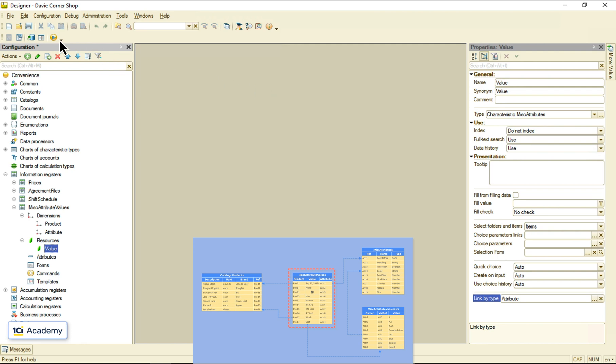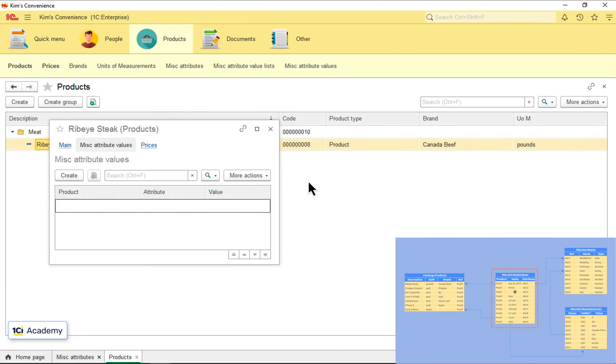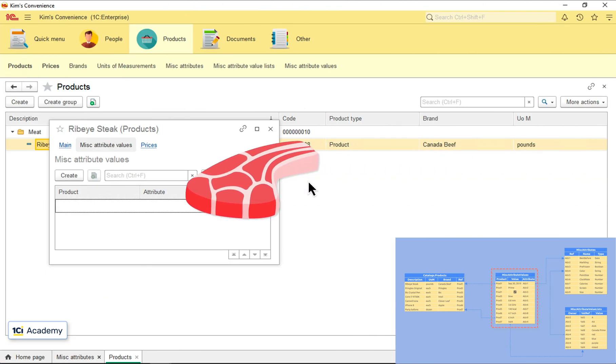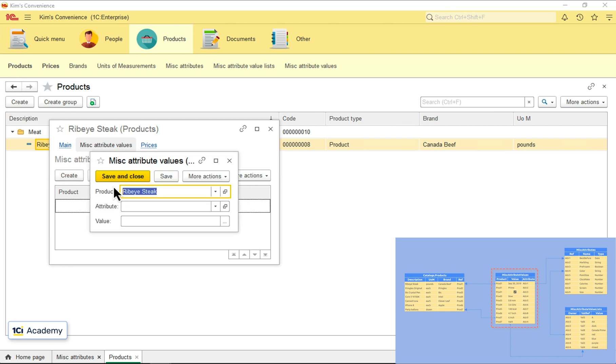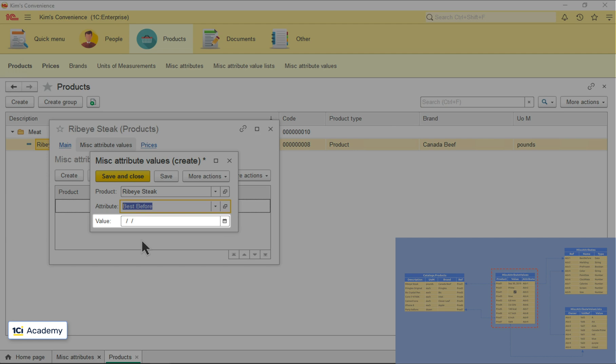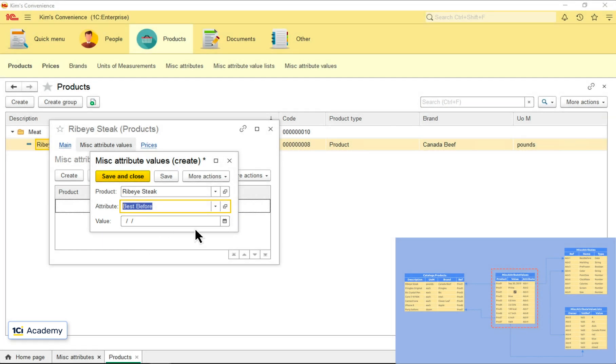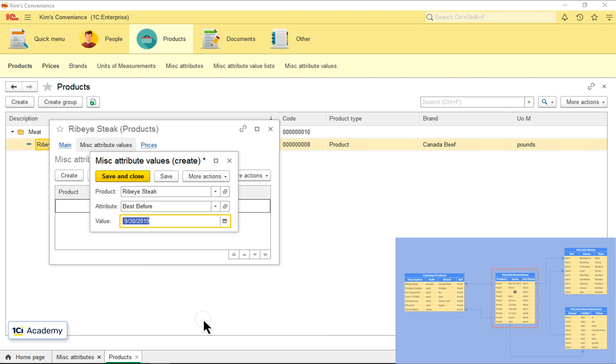Let's see if it worked. We are back to our ribeye. I'm adding the best before value and now the value field type is set to date automatically. Great. Let's now set its value like this. And done.